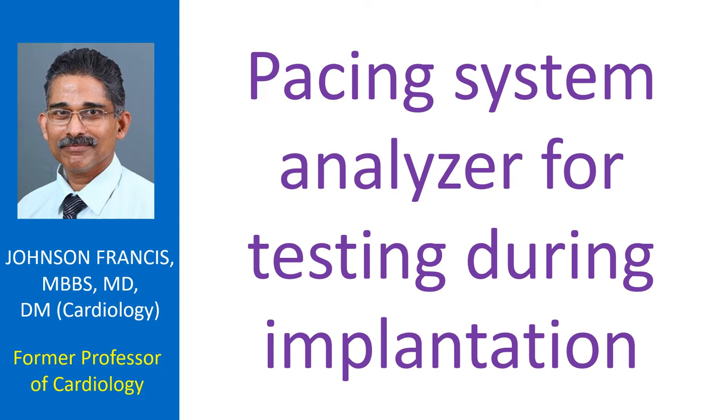Pacing system analyzer is used for testing various parameters like R wave amplitude, pacing threshold, and lead impedance during implantation of a permanent pacemaker. It can also deliver temporary pacing stimuli for supporting the heart rate if needed during the implant procedure.